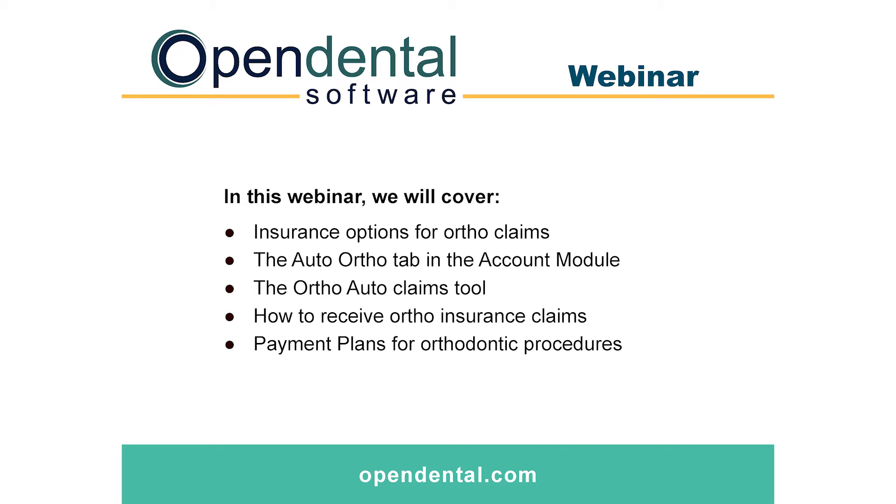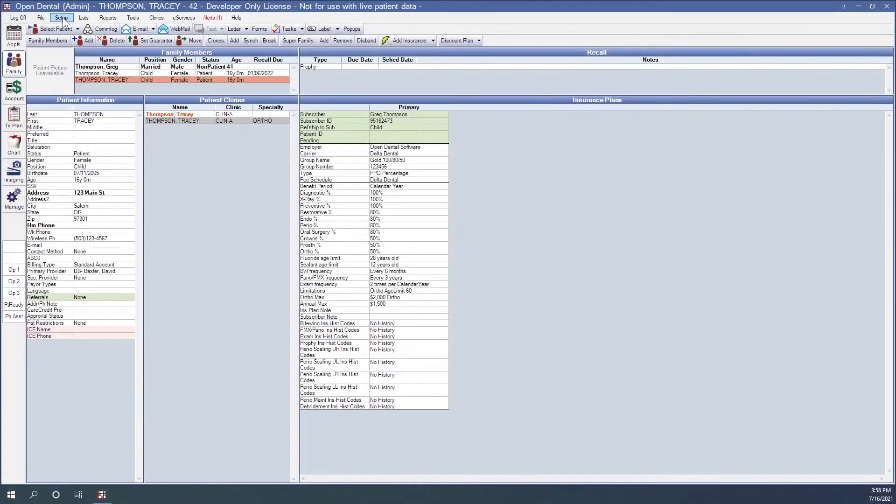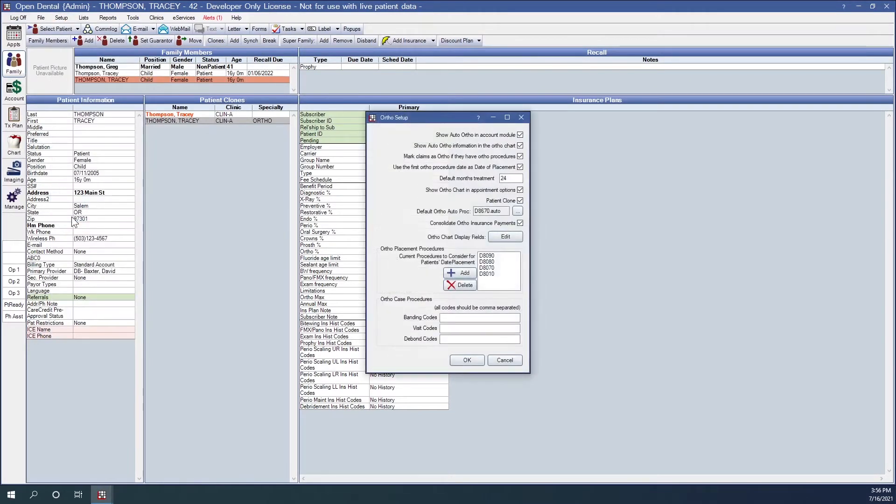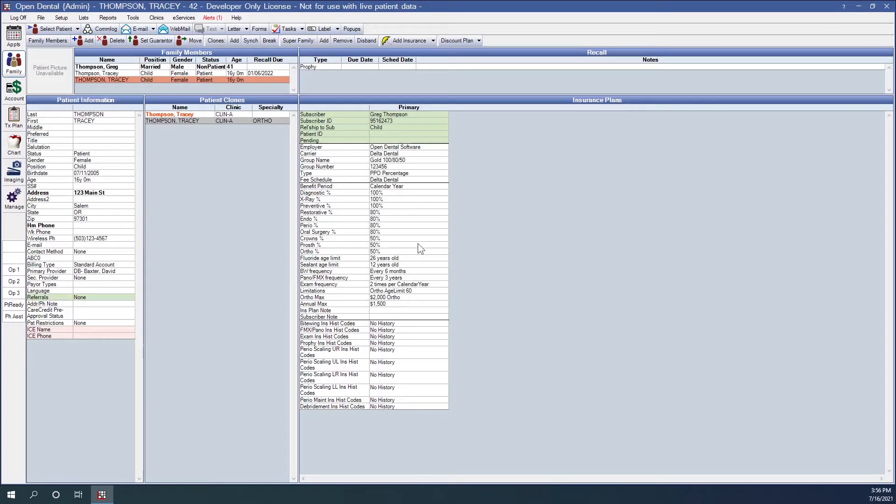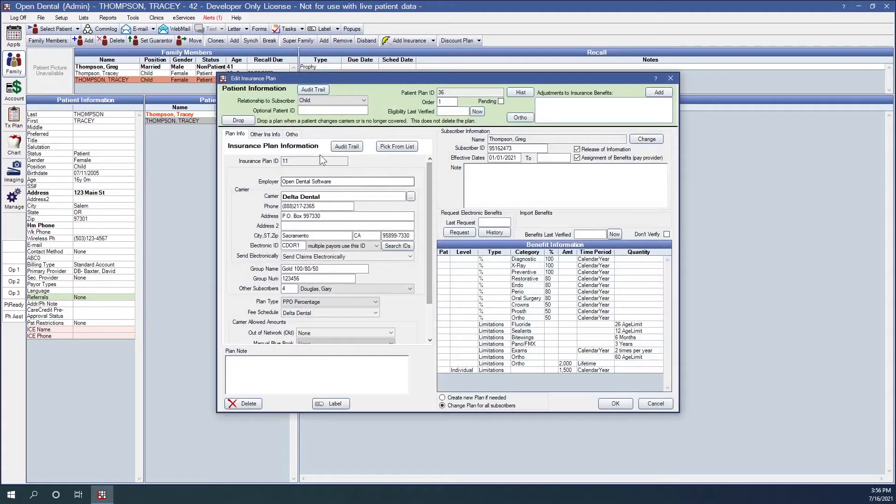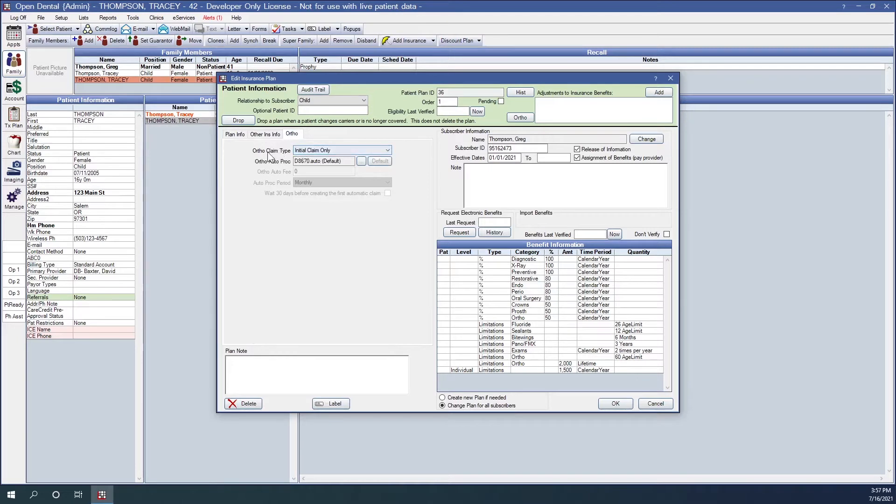Let's start with our insurance options for ortho. If you have selected in your setup an ortho, this first preference to show auto ortho in the account module, as I have, in your insurance plan itself you will have an ortho tab. So we'll click on that ortho tab and here we can customize how the carrier would like to process ortho claims. First we have our ortho claim type. We have three options here that the carrier can choose.